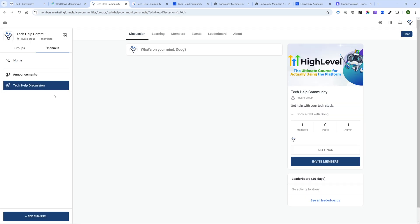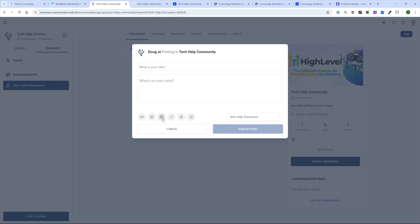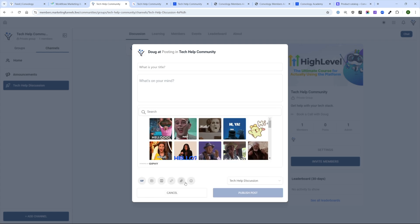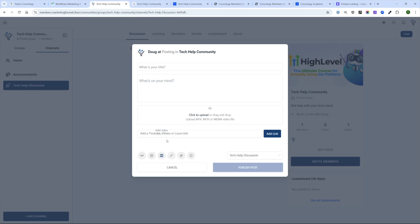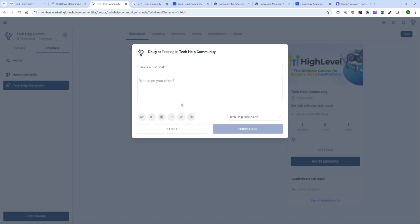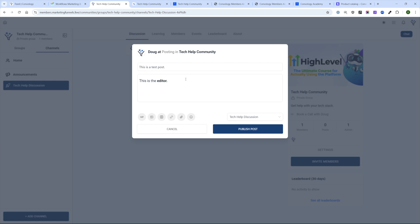I can make a post inside the Tech Help Discussion channel. You can add a GIF, an image, or a video. I think the post editor is one of the first components of High Level communities that is a little lacking. This editor is very rudimentary — there are no WYSIWYG settings. If I want to bold something, I have to use Control or Command B. I'm really missing the WYSIWYG editor I have in other communities like Circle. I think this is pretty basic and I hope they improve it.